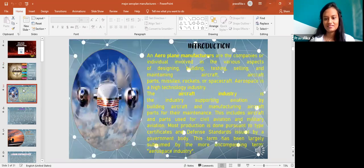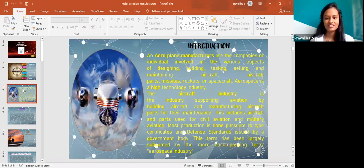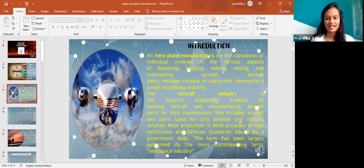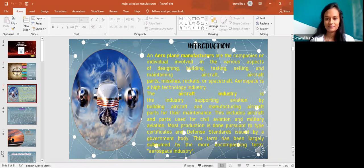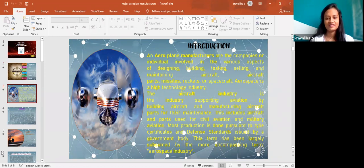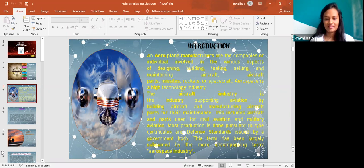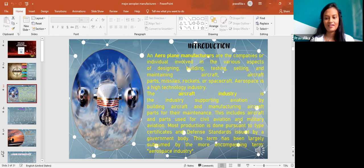An introduction. Aeroplane manufacturers are the company or individuals involved in various aspects of designing, building, testing, selling, and maintaining aircrafts, aircraft parts and some other things. The aircraft industry is the industry supporting aviation by building aircraft and manufacturing aircraft parts for maintenance.